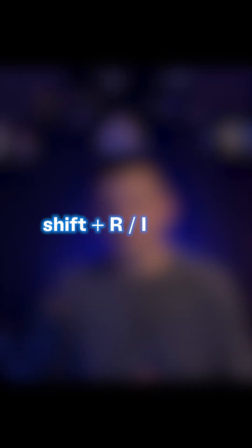The shortcuts for these are simple. Shift R for record, Shift I for input, Shift S for solo, and Shift M for mute. Let's see how it works.